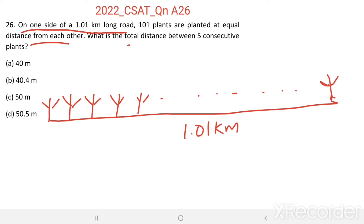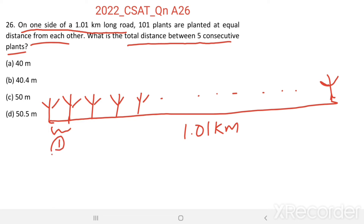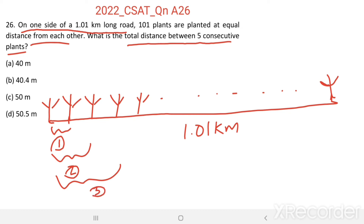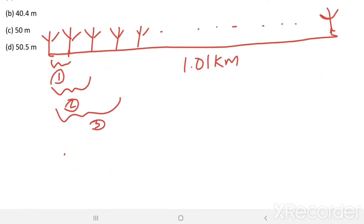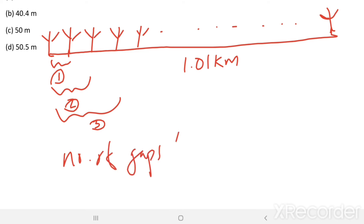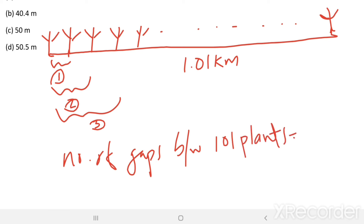What is the total distance between 5 consecutive plants? To find this, first we need to determine what is the distance between two adjacent plants. Here you can see: number of gaps between 2 adjacent plants equals 1, between 3 adjacent plants equals 2, between 4 adjacent plants equals 3. Likewise, number of gaps between 101 plants equals 101 minus 1, there will be 100 gaps.